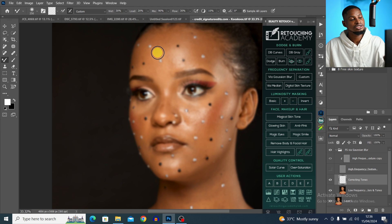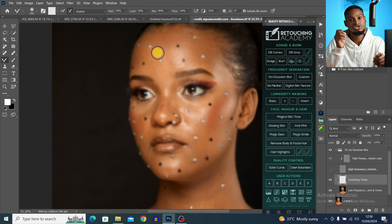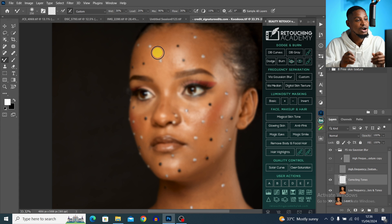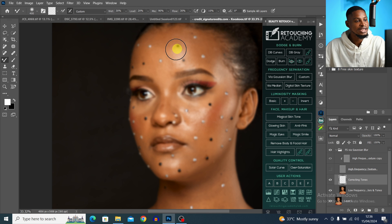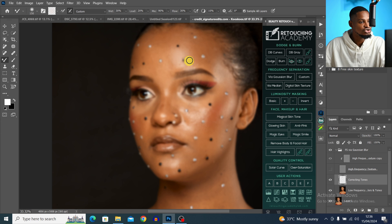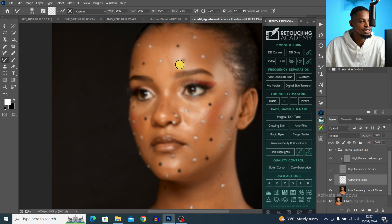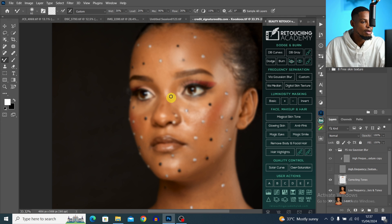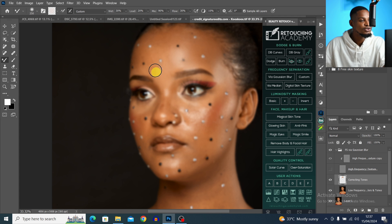Zoom in and brush the highlights separately, the midtones separately, and the shadows separately. Brush according to the shape of the face, adjusting brush size to fit each area. For a small highlight, reduce your brush size to fit just that highlight. Most importantly: don't brush highlights into shadows and don't brush shadows into highlights.